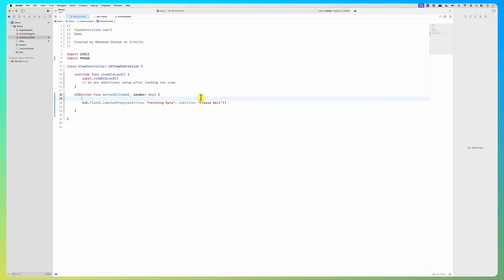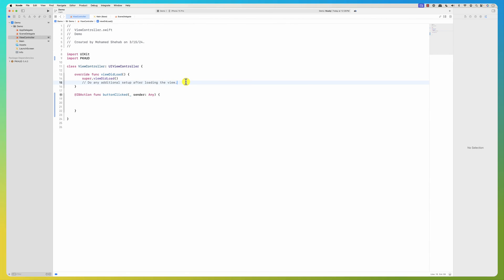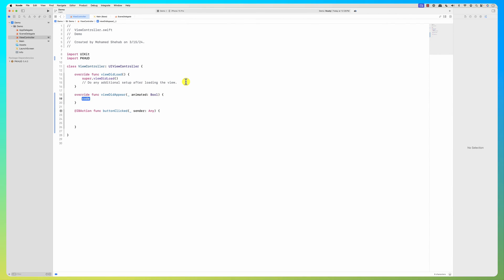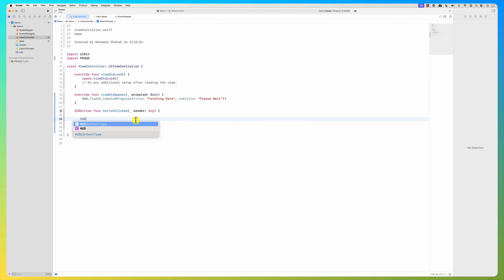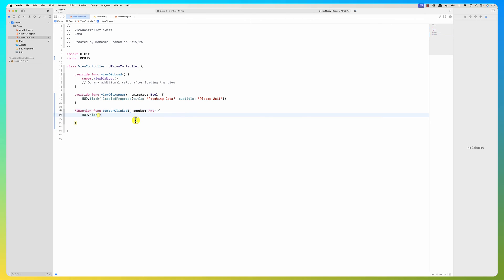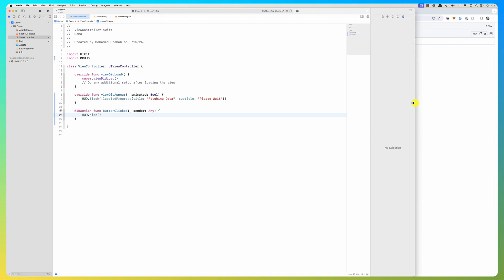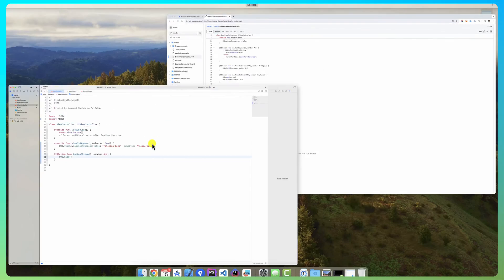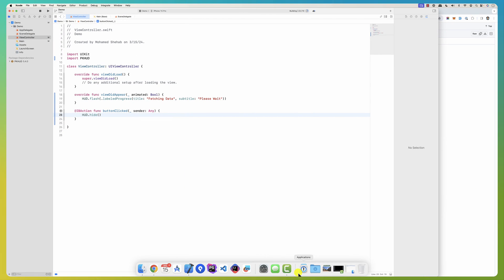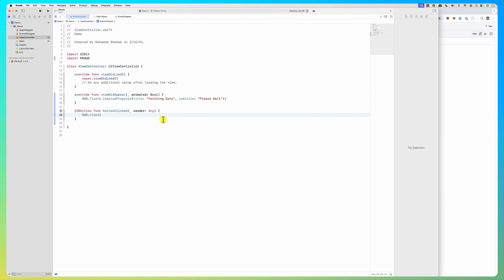When I click the button I want to dismiss it. So when the view appears I'll call 'hood.dismiss' — that is how you hide it. So basically when you click it, the hood is going to show, and then after that we just make it dismiss. This is an example to show you there is a library that lets you show this progress dialog.